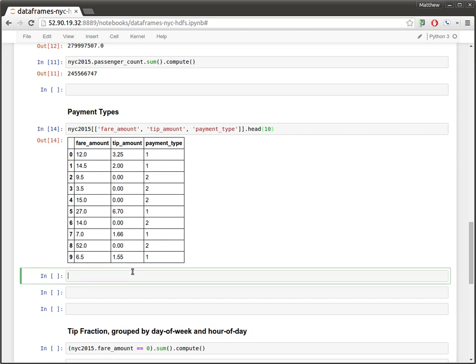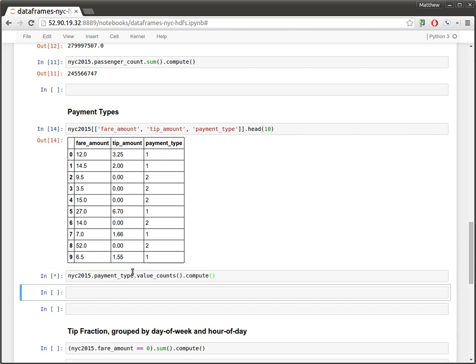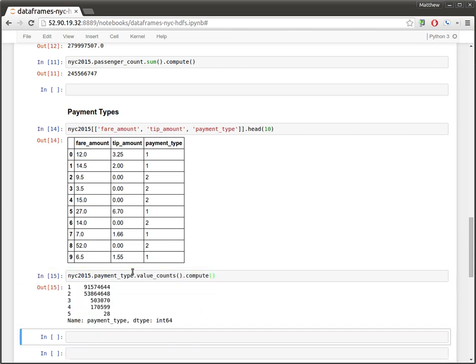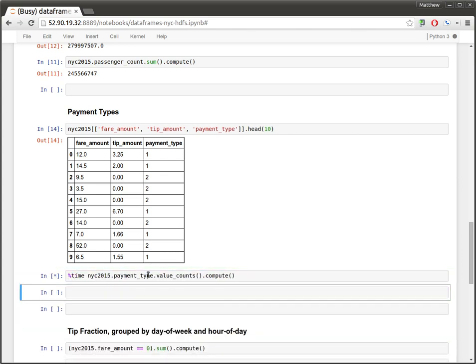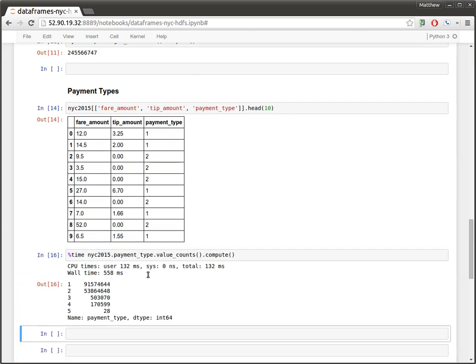So again, just to show off the similarity between the Dask data frame API and the pandas API, let's go and grab the payment type column and let's compute the value counts. So this could be the frequency of every event. And again, that's happening in human interactive times.